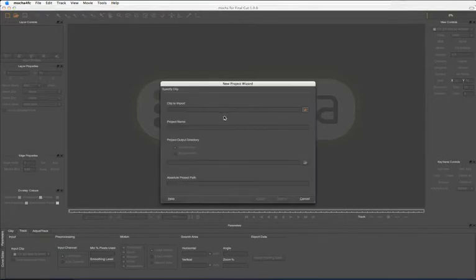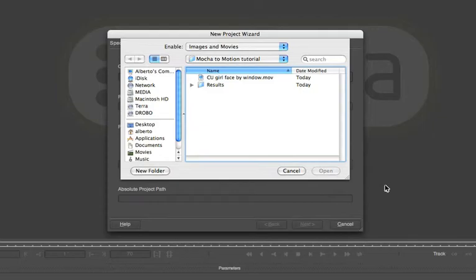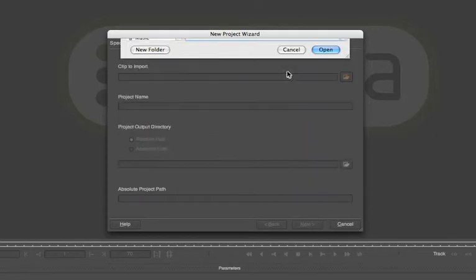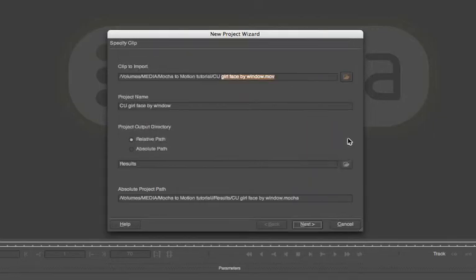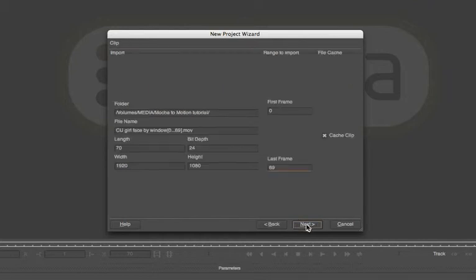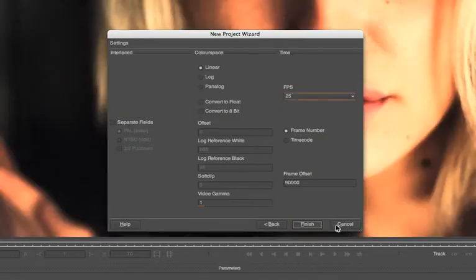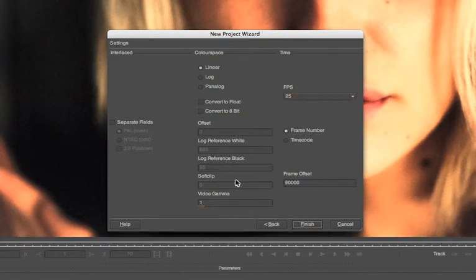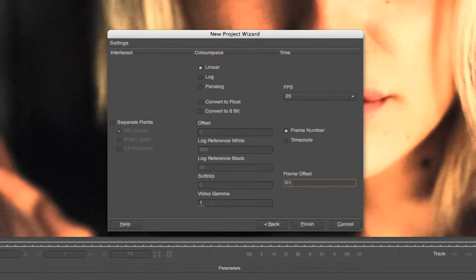Okay let's open up our little clip so it's going to be close up girl. Don't need to cache the clip. 25 frames a second progressive. And my frame offset, well I can stick that to one. And finish there.